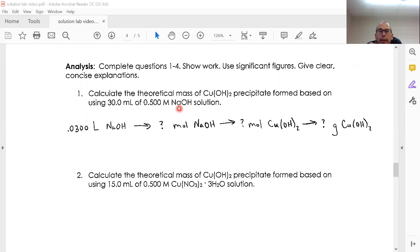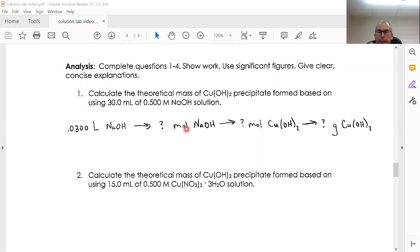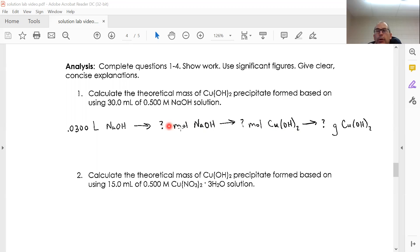I look at this and I know 30 milliliters is 0.0300 liters. If I know the molarity, I should be able to convert that to moles of NaOH. Then if I have a balanced equation, I know the mole ratio between NaOH and Cu(OH)₂, so I should be able to get to moles of Cu(OH)₂.